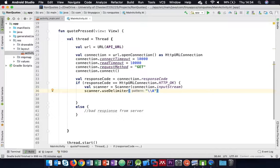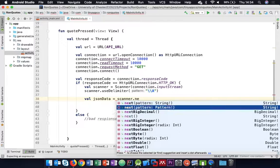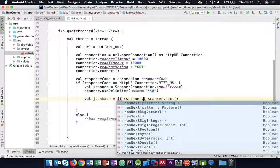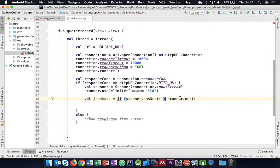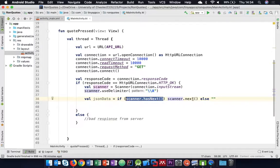So we then need to read that into a string. We might say val jsonData - because we know it's coming back as JSON - equals a conditional: if scanner.hasNext, then scanner.next(), else an empty string. By the end of that statement, we've either got an empty string or whatever the scanner had, which would be everything up until the end of the file.